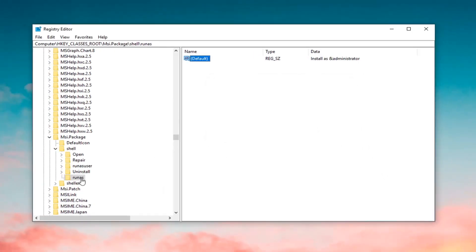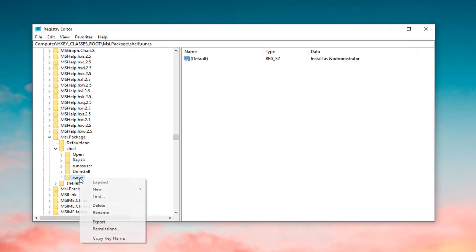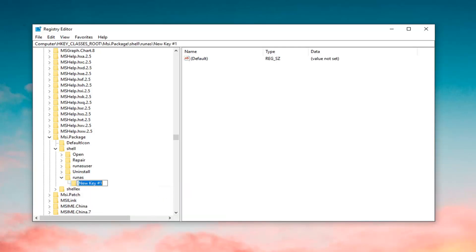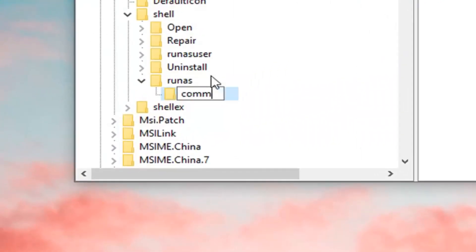Now, you want to right click on the RunAs folder. Left click on New and then left click on Key. You want to name this key Command, C-O-M-M-A-N-D.